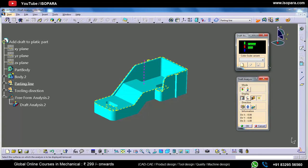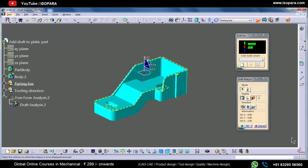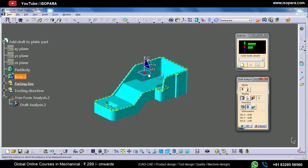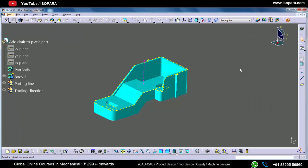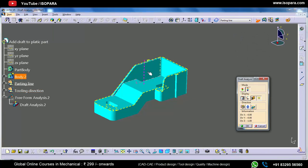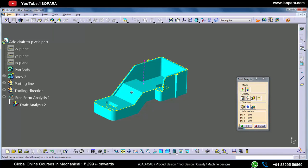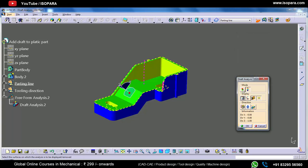The first thing we have to do is move the compass and, once placed, select the option to define a new current draft direction. Right now the tooling direction is in the Z direction, but sometimes it can be in the X or Y direction or any other direction. So if I place the compass over here and assume the tooling direction is in that direction, when I click on this option it becomes straight.